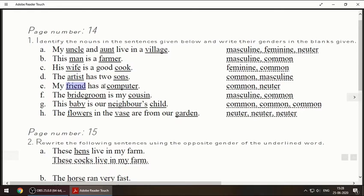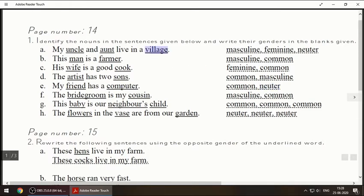For friend we will be writing common. Computer is not a girl and not a boy, so we will write neuter — same as we had done for village, which is not a girl and not a boy, so we had written neuter.